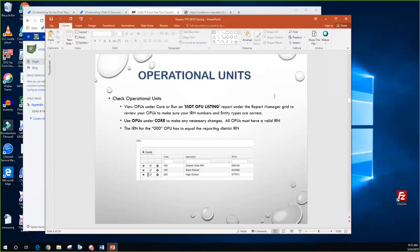Another step we had in Classic was checking operational units, just to confirm that everything is good. They are found underneath Core — there's the OPU option underneath there. They can view them and make sure everything looks good. We do have an SSDT OPU listing template report they can run as well. Note that the IRN for the all-zeros OPU has to equal the reporting district IRN.